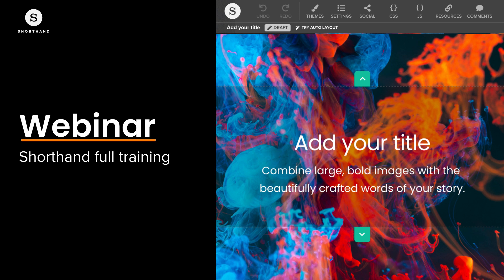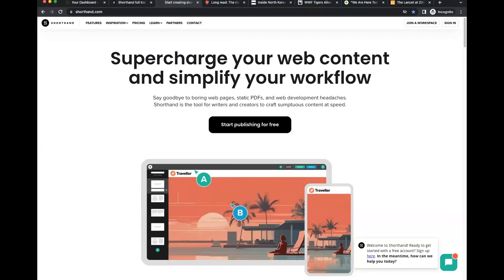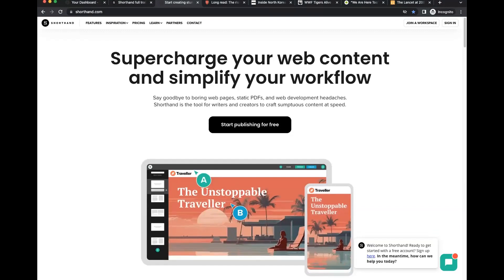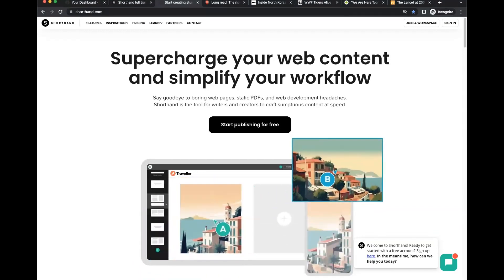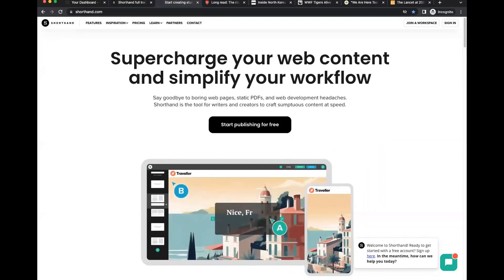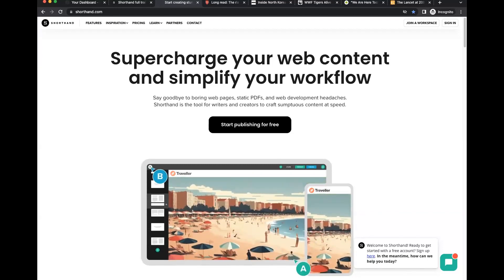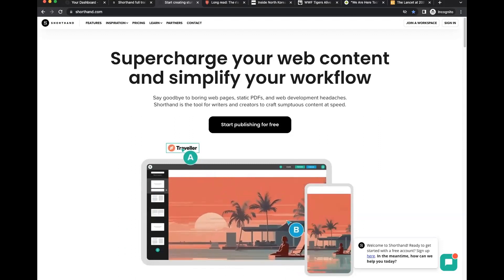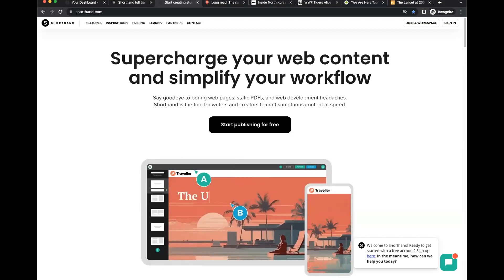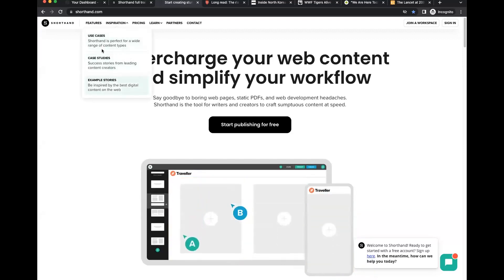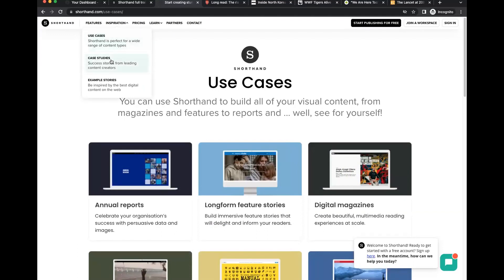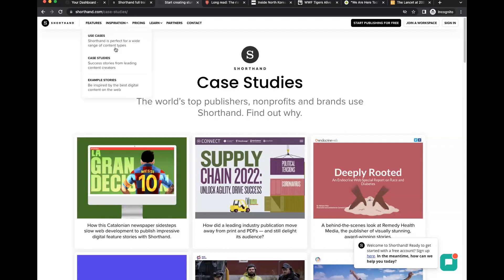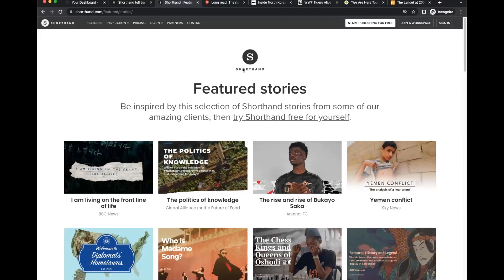Shorthand is the tool for writers and creators to craft cinematic content at speed. It allows you to delight readers with engaging content while hitting your targets and measuring them with Shorthand's built-in analytics or by adding your own third-party tools. You can create single stories or multi-story sites for use cases such as digital magazines, reports, feature stories, content hubs, annual reports, sports marketing, and internal comms. There's a use cases page, case studies, and featured example stories to explore.